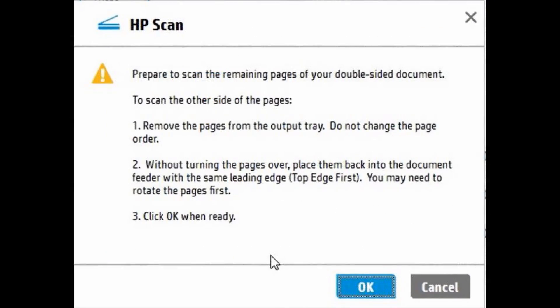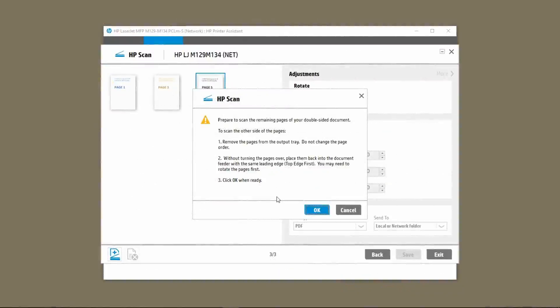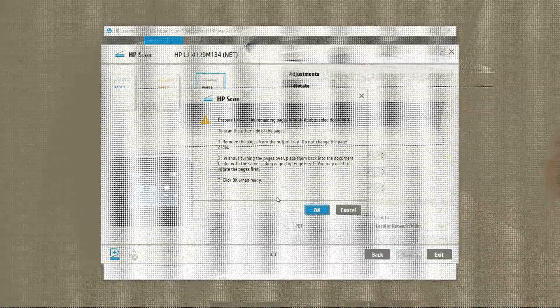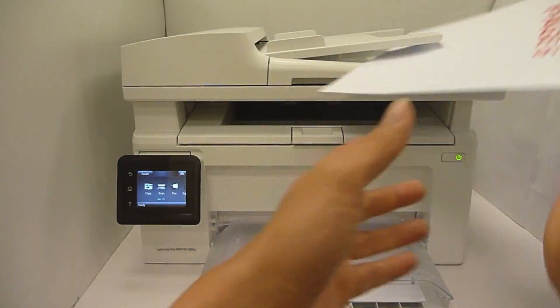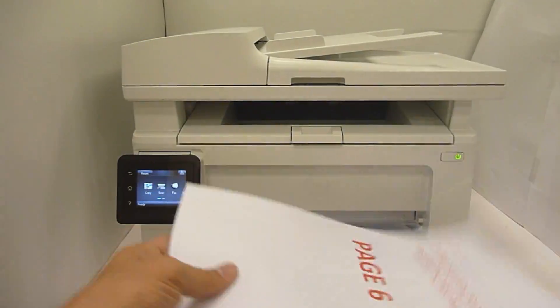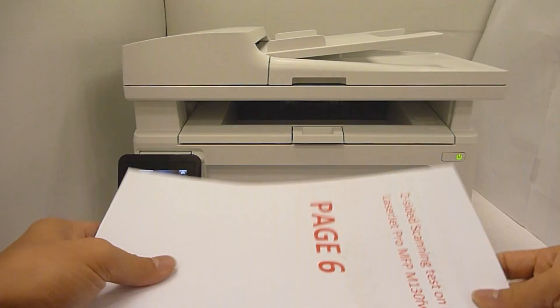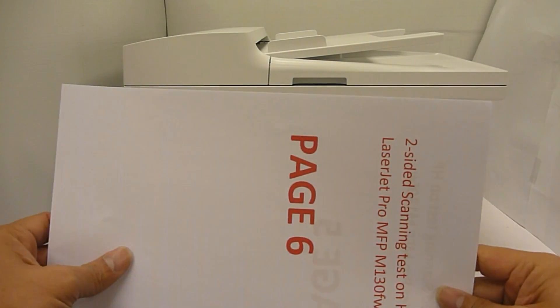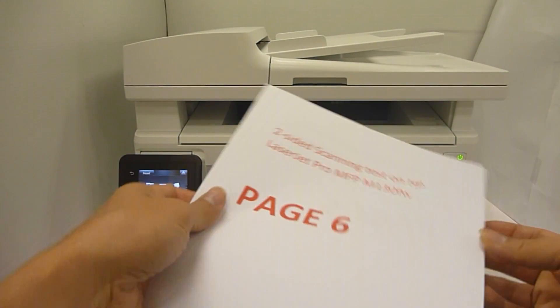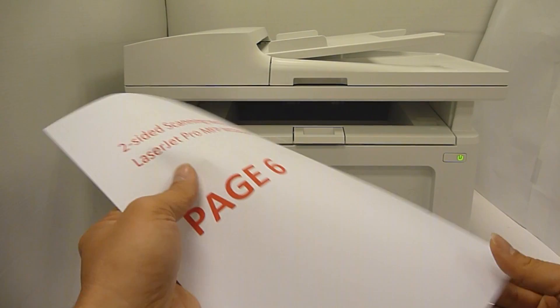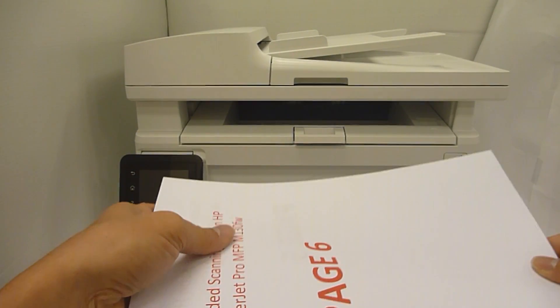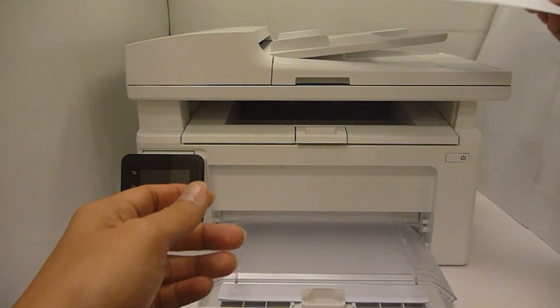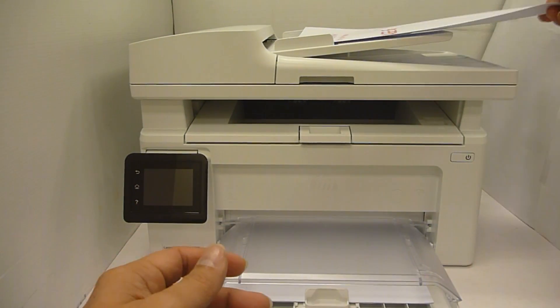Follow the instructions on the software to reload the document to scan the second side. Pick up the document and rotate it as shown. And place it back into the ADF to scan the second side.